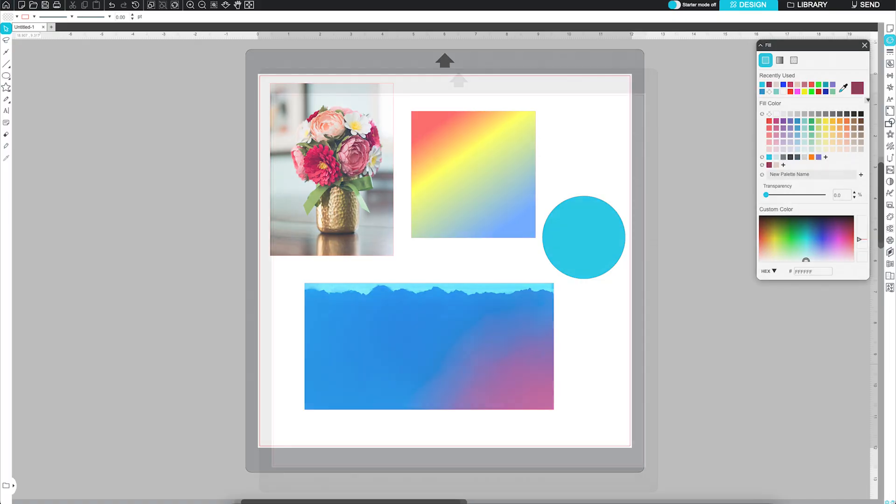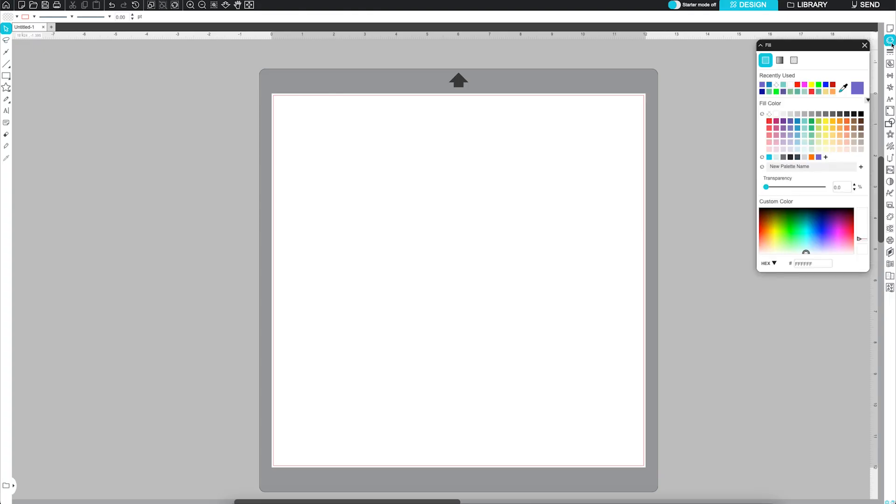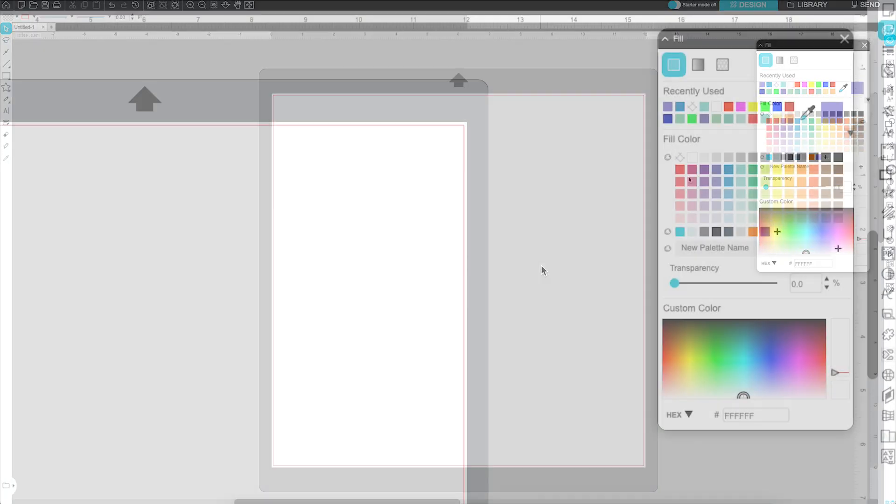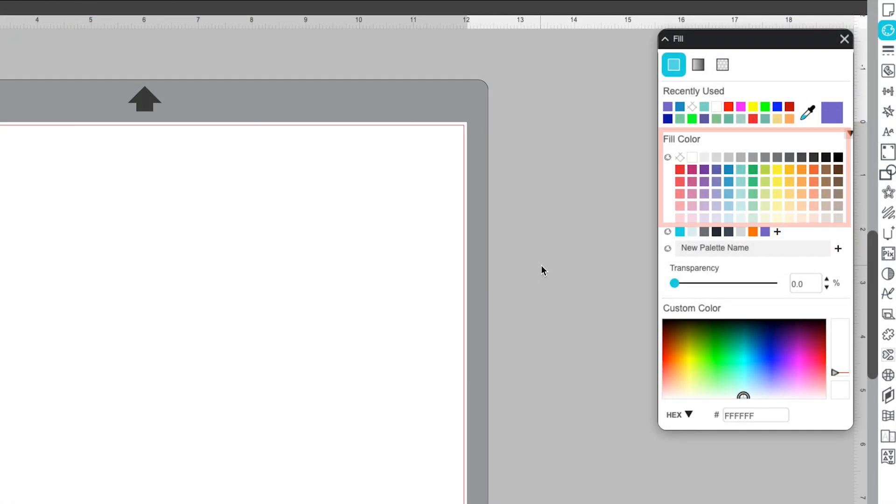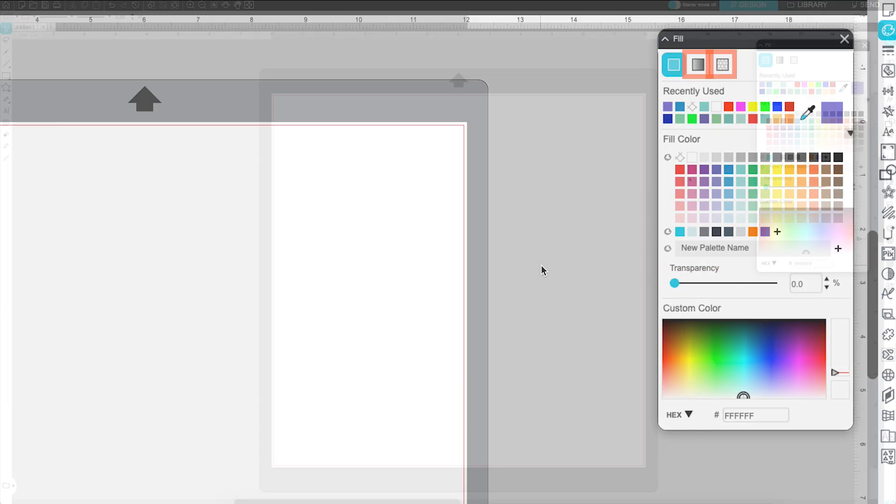You'll find the Fill Panel on the right-hand side of Silhouette Studio. The icon looks like a painter's palette. Inside the Fill Panel, you'll see pre-selected colors, recently used colors, custom color palettes, gradients, and patterns.